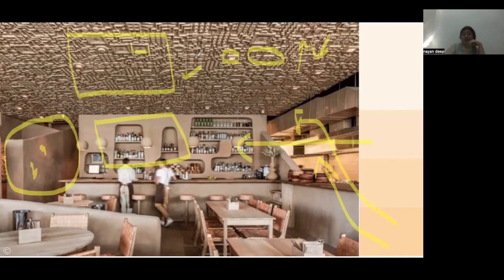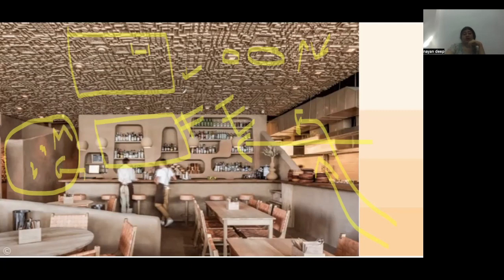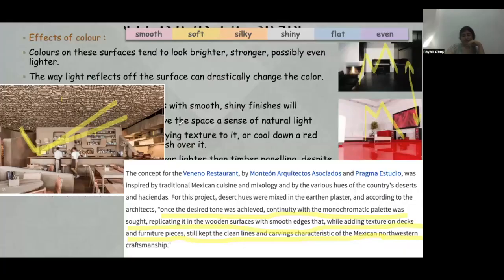On a flat, even surface there is no change in the value of the color — the color remains the same. But among these surfaces there is one metallic or glossy surface. On a flat and even surface you get a single tone and single hue, but on the glossy one you are getting different hues.